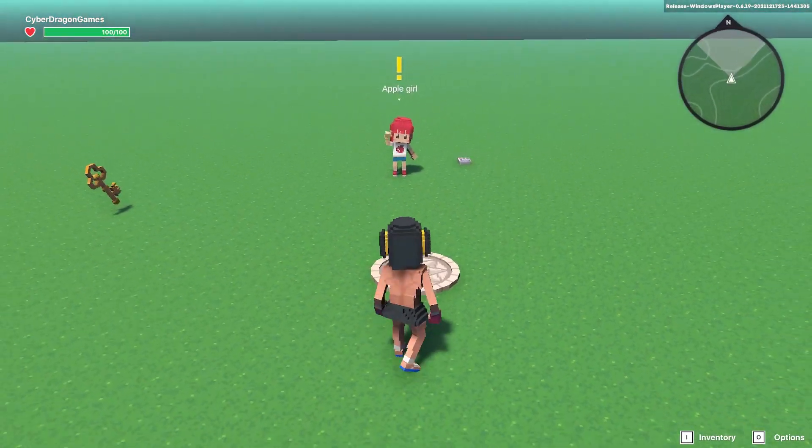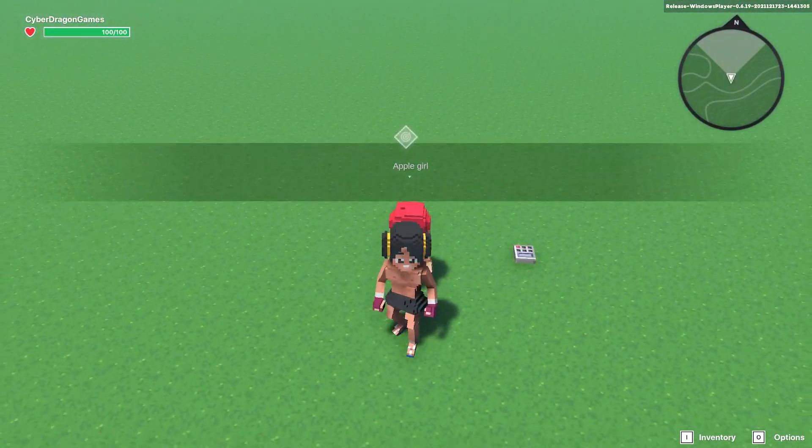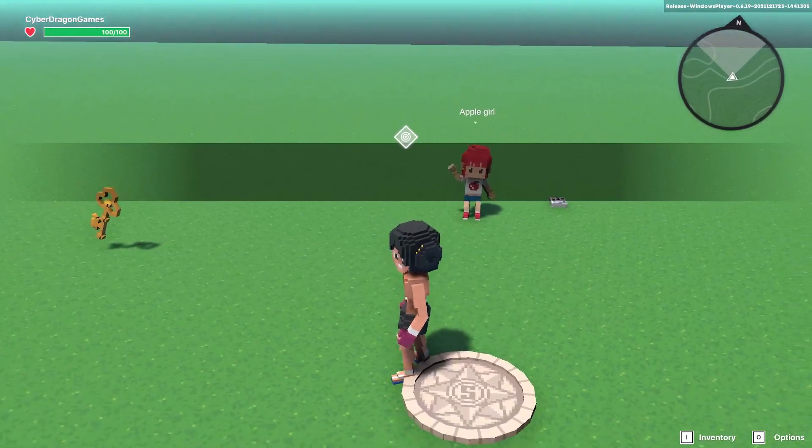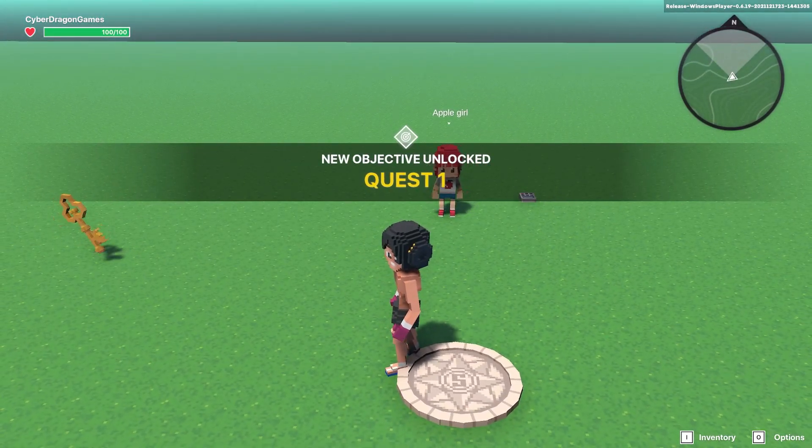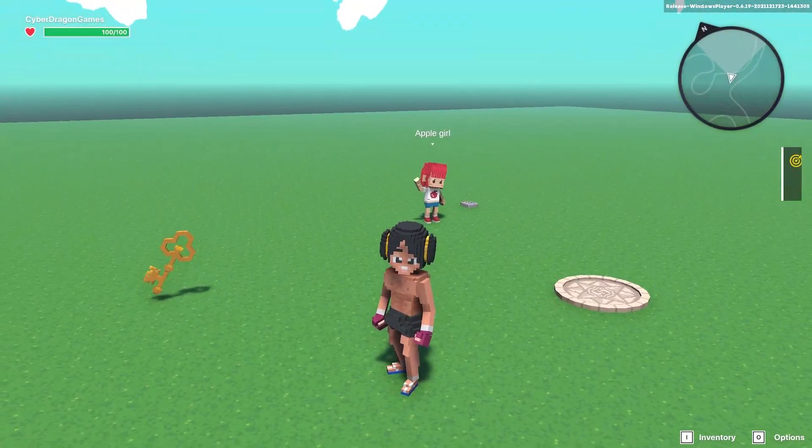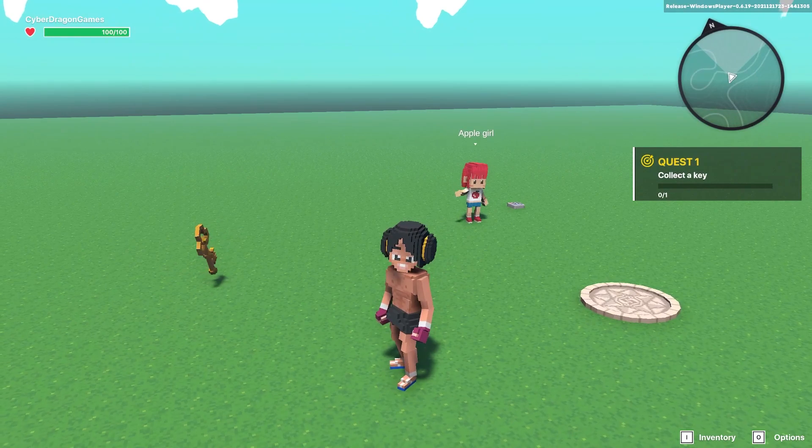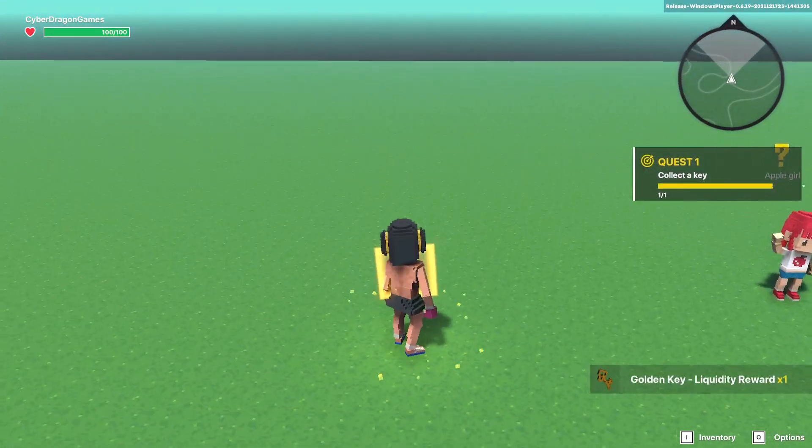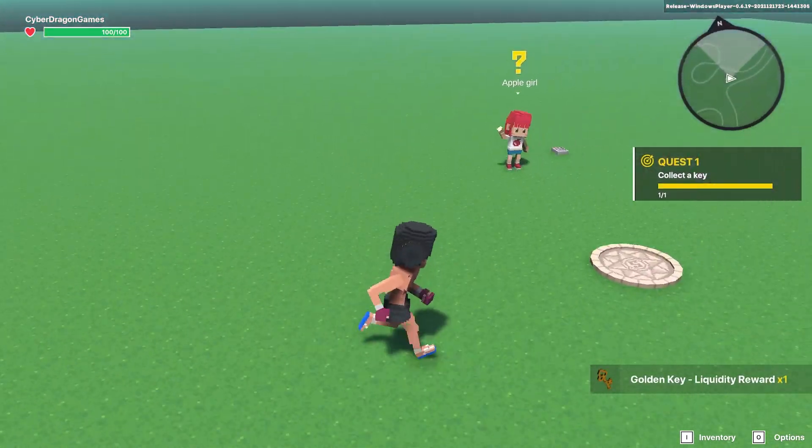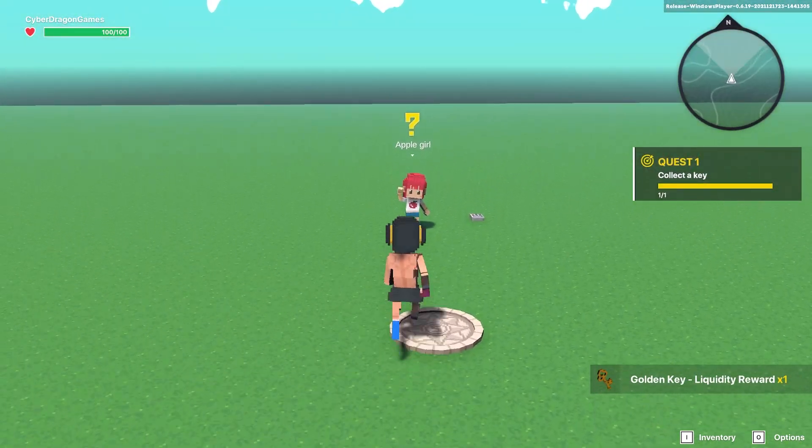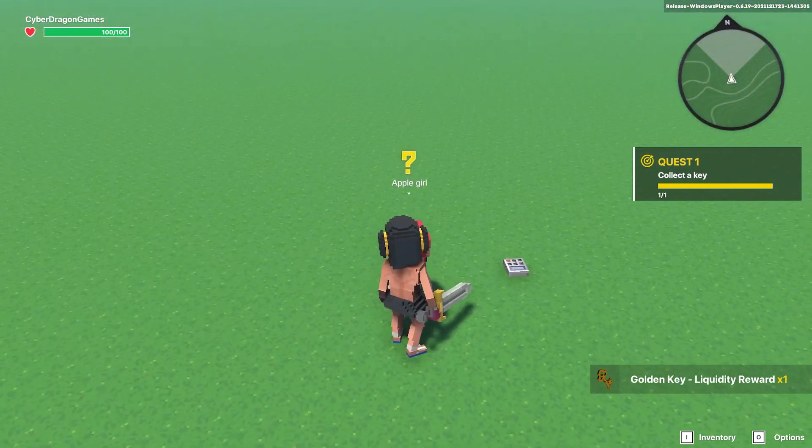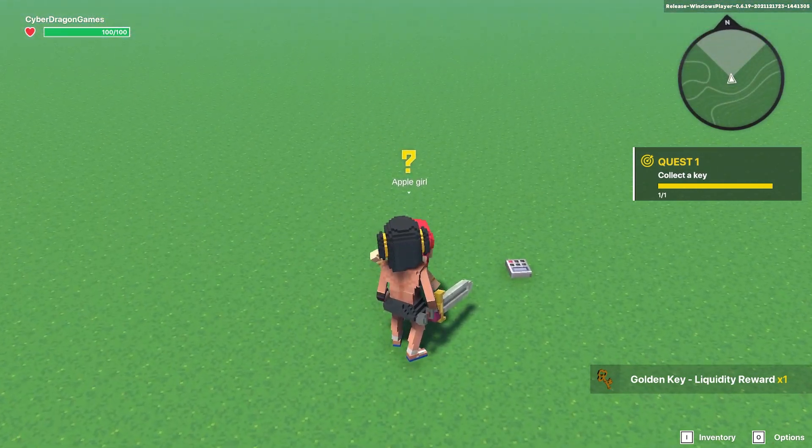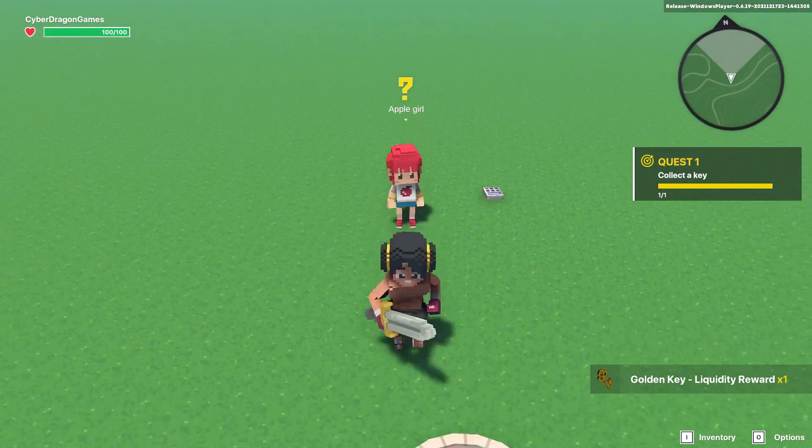Let's test that out. We've got our quest giver, we can press e, it starts the quest. The quest is to collect the key, we collect the key and you can see the question mark is above their head. Now if we press e nothing happens because we haven't sent the message to end the quest.